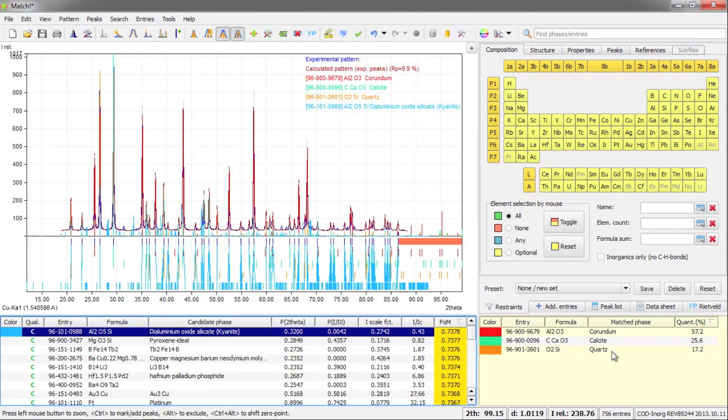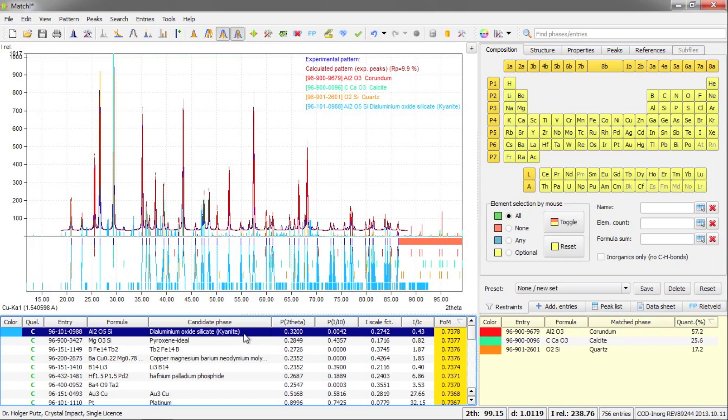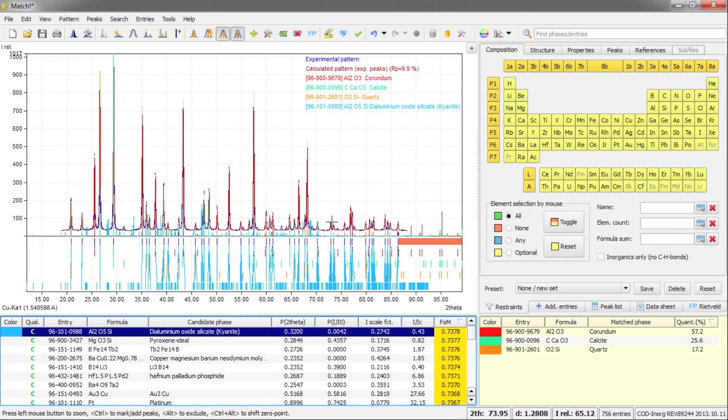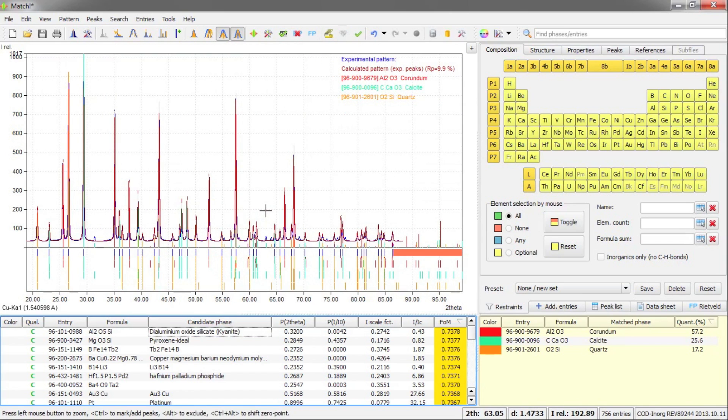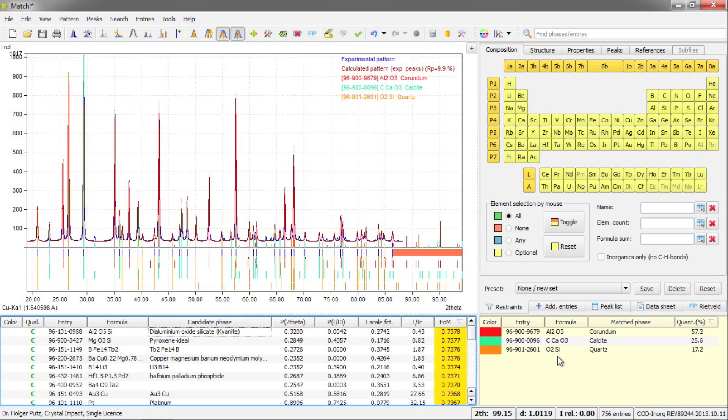We have the quartz phase here on the right hand side. And now you can see the next phase that has been selected automatically does not really correspond to your diffraction data. So I would press the escape key on the keyboard to get rid of this. I guess that's all for now.